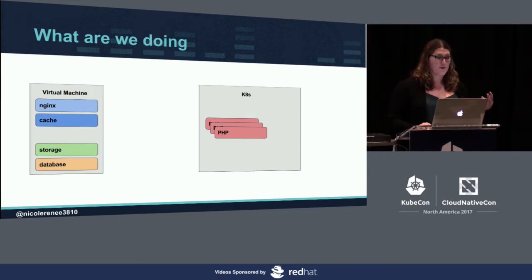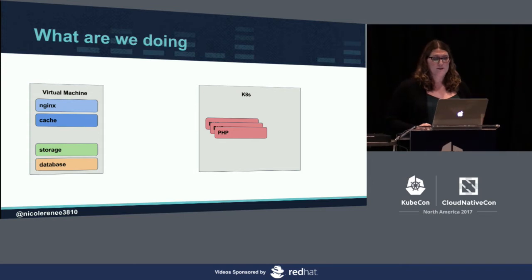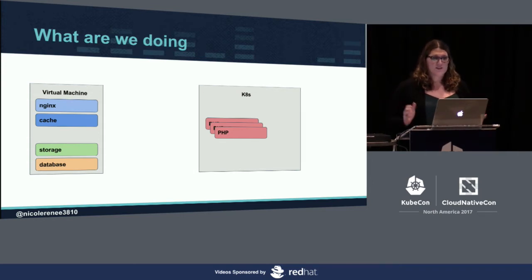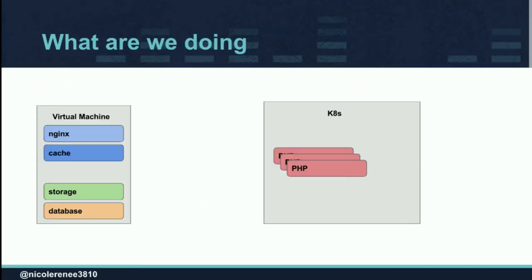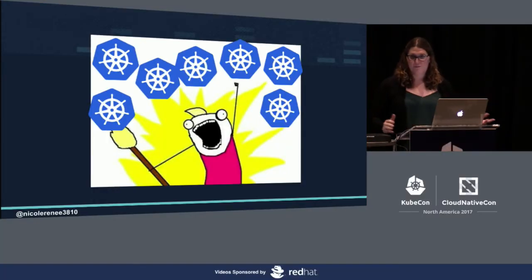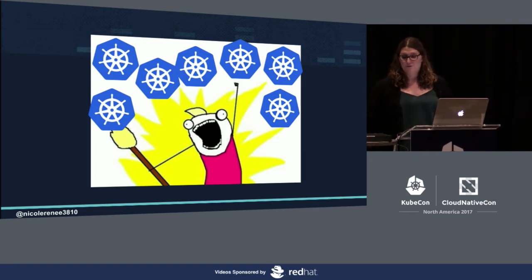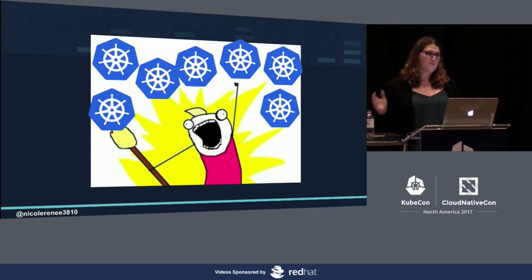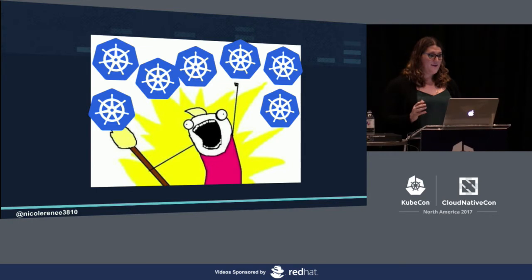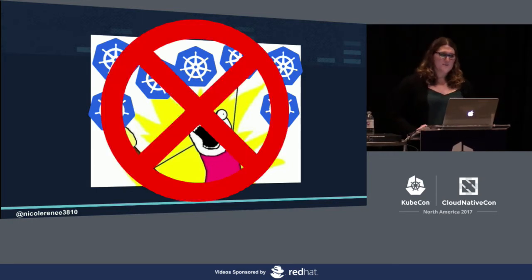We first started looking into how we were going to do this. Our first thought was, we'll just give every installation that we host their own PHP FPM instance in Kubernetes. We'll deploy those. We'll let Kubernetes manage all of this for us. Everything will go great. We'll just Kubernetes all the things. It will do everything for us. We can even do multiples. We can do replica sets. And everything will be great. Yeah, it turns out not so much.